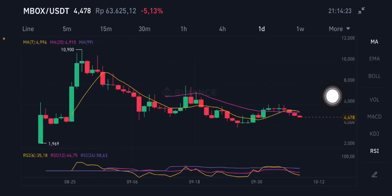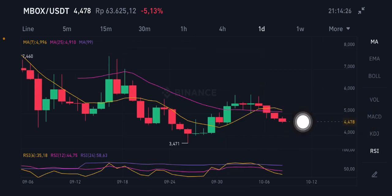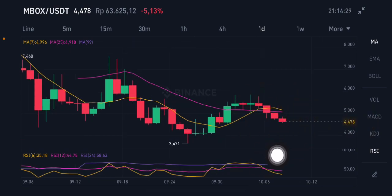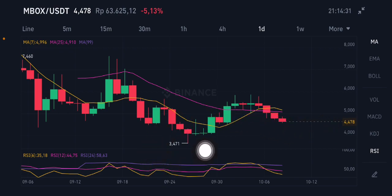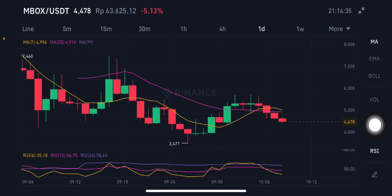The daily chart is only showing two moving averages with a cross forming, so there is still an opportunity to go down. If it breaks 3.471, that will confirm the downtrend line.